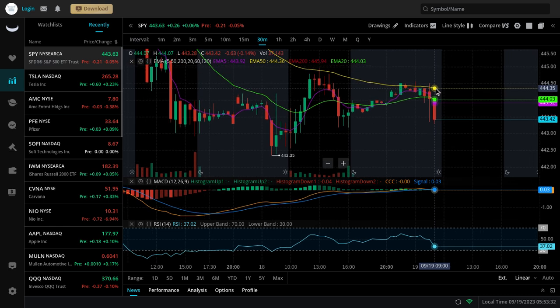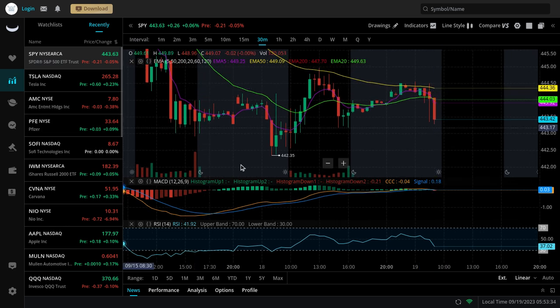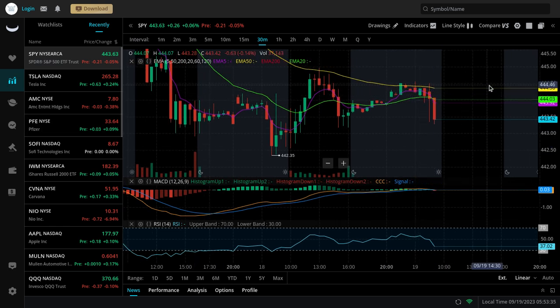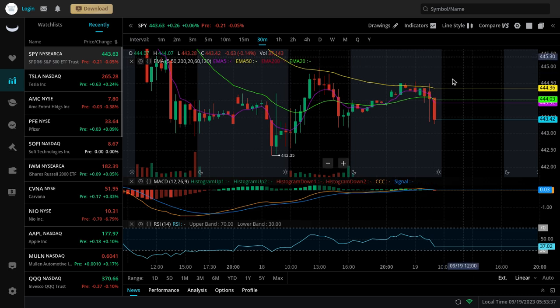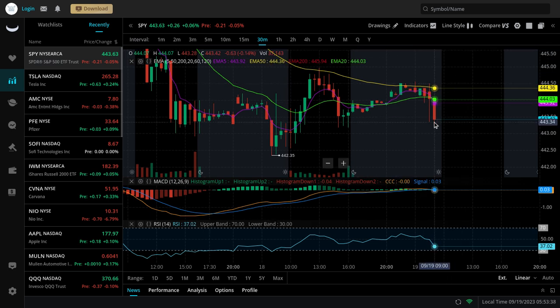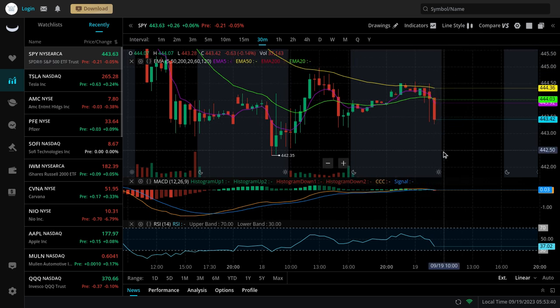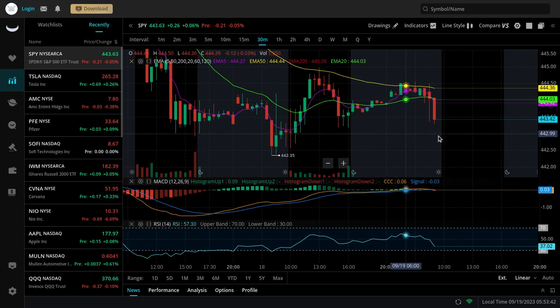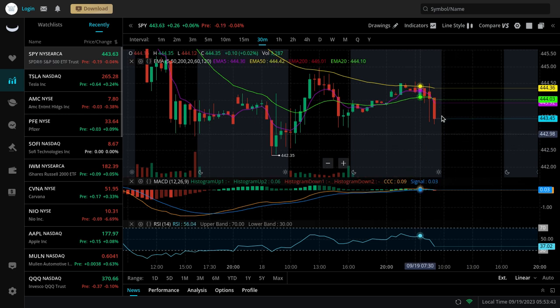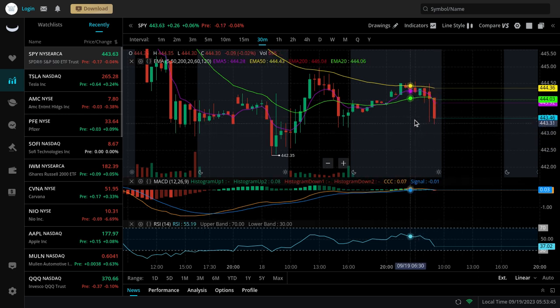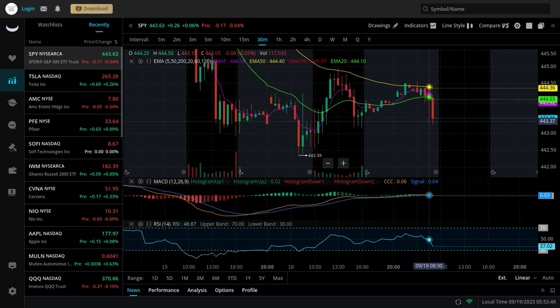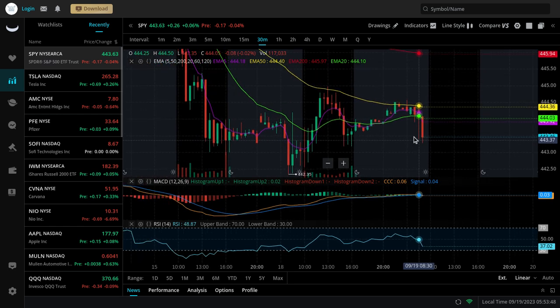I also want to note that with this inverse head and shoulders, there is potential for it, but we need to see it try to break out. If we end up breaking down, you're going to be watching 442.3 or the 442 area. That's going to be a key support. We need to see SPY try to hold that too for there to be an attempt for it to rebound. So watch this all very carefully.